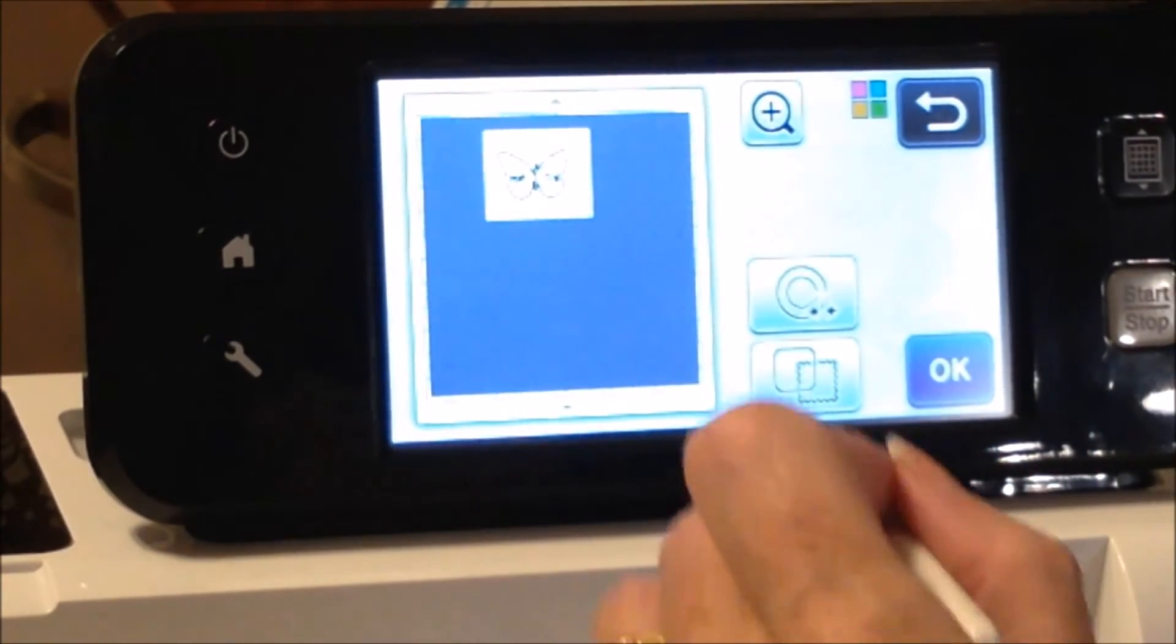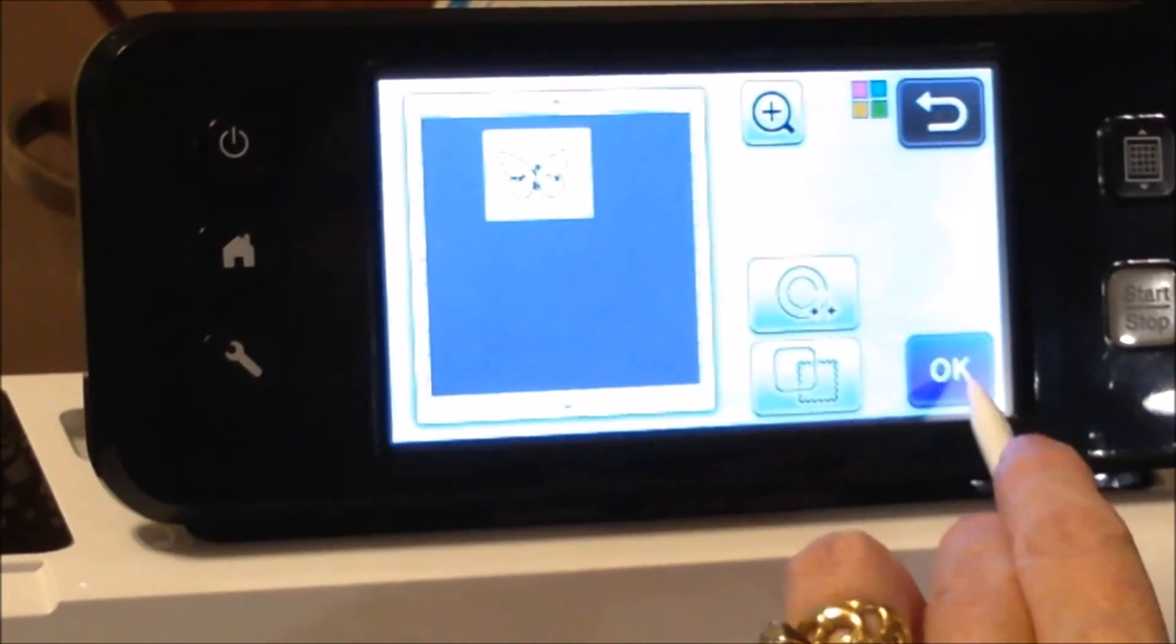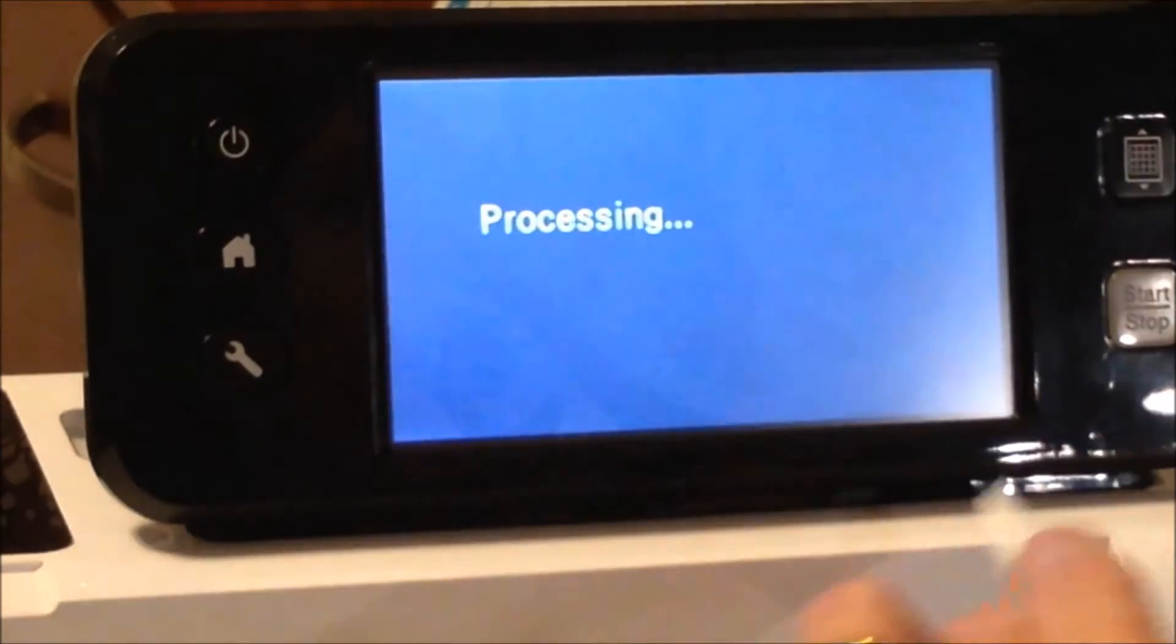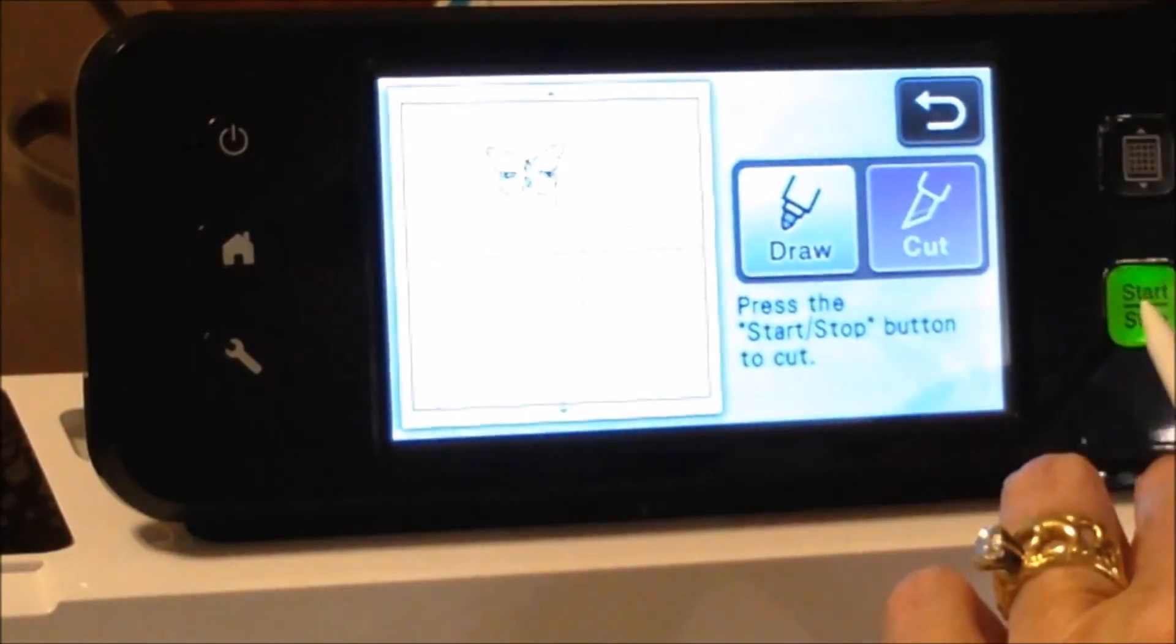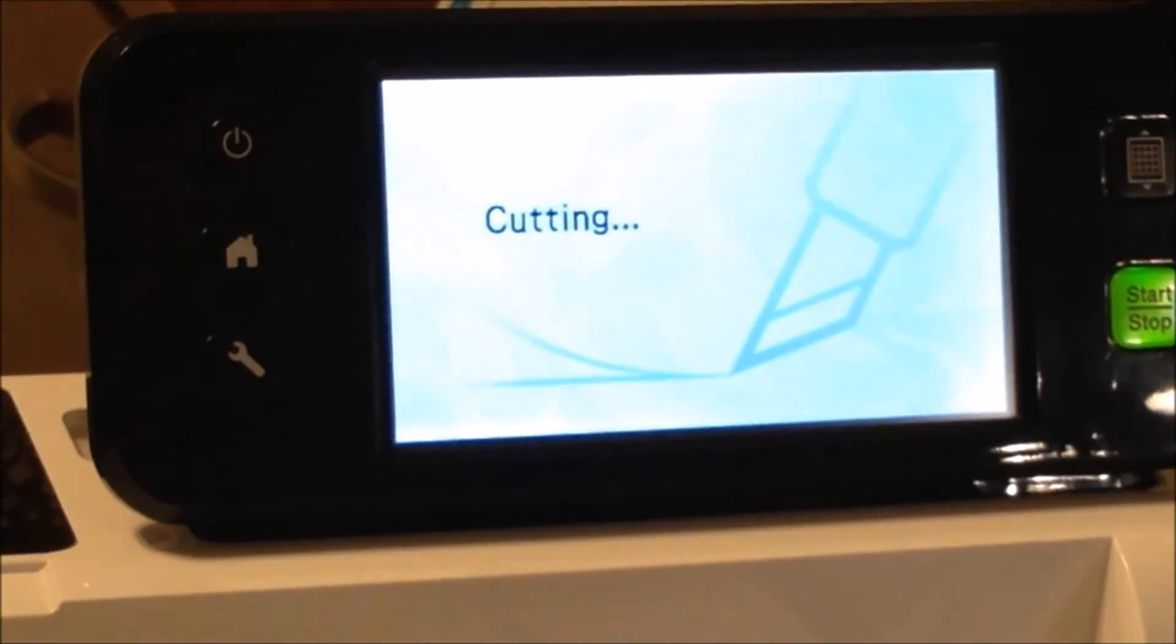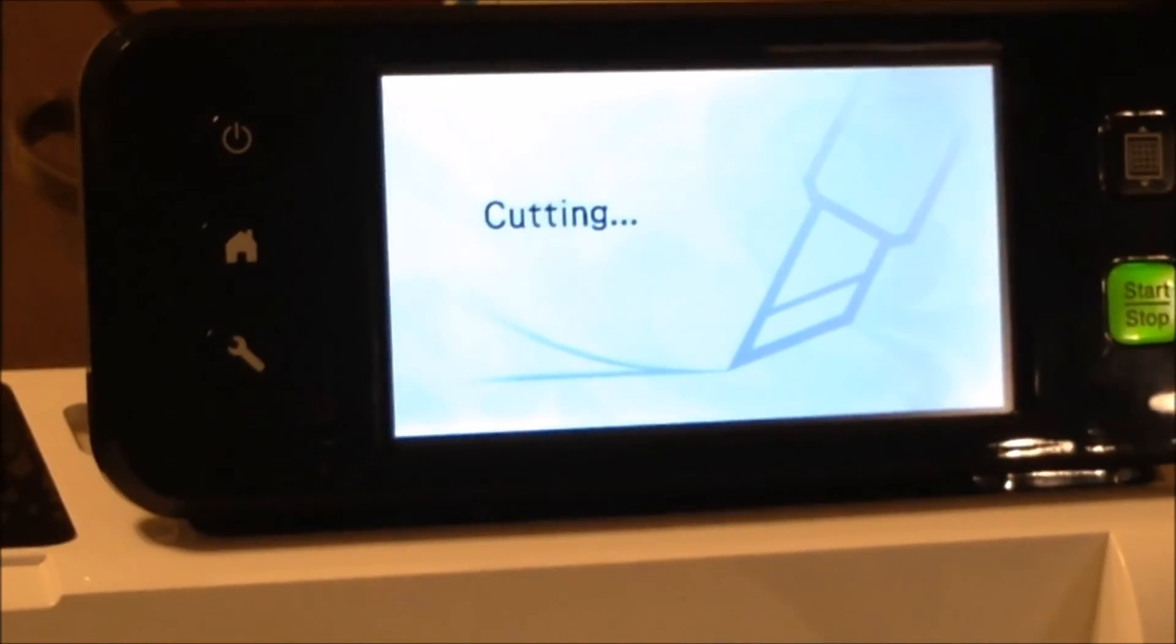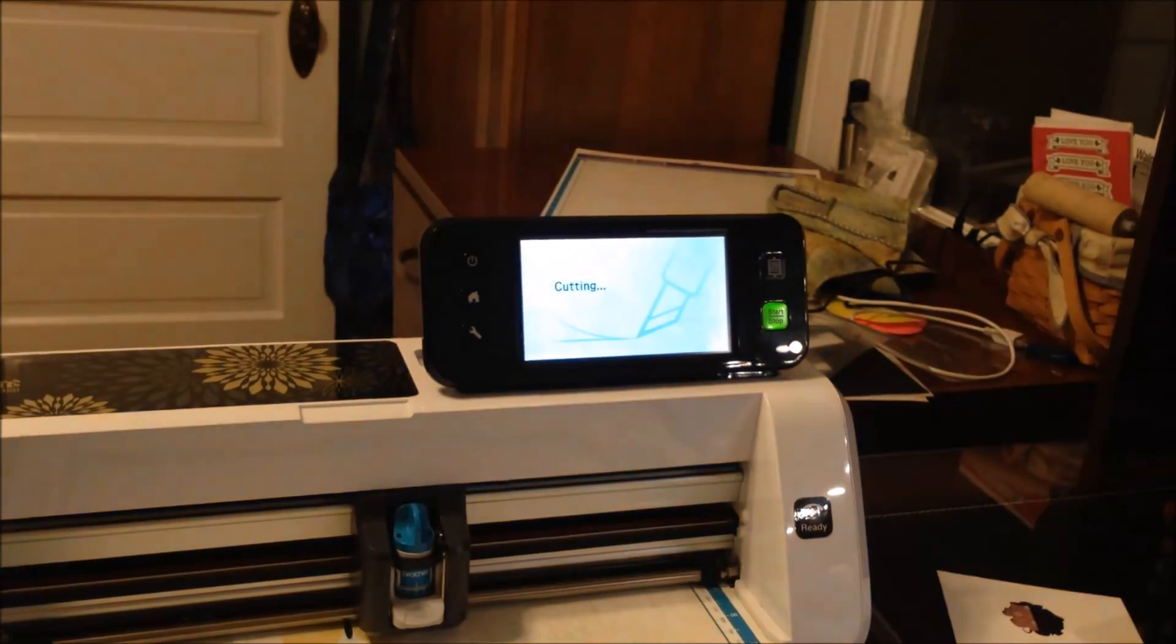Okay, so then we're going to go ahead and cut out our butterfly. Cut, zoom back out.